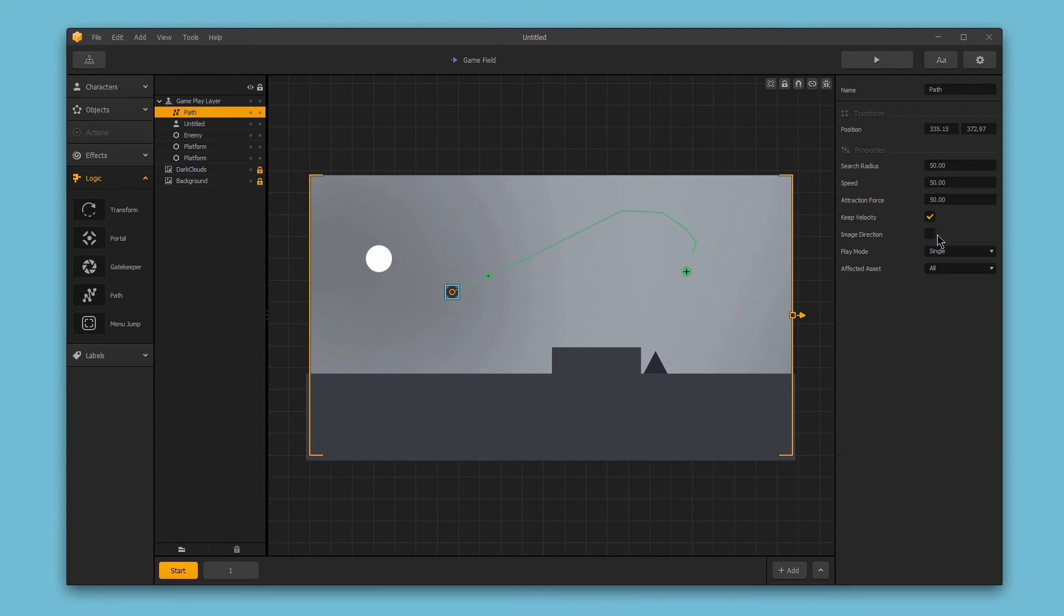Image direction is only affected in ping pong mode. If turned on, the character or object will mirror its image direction when returning back down the path. This is especially useful when creating paths for enemies in platformer style games.